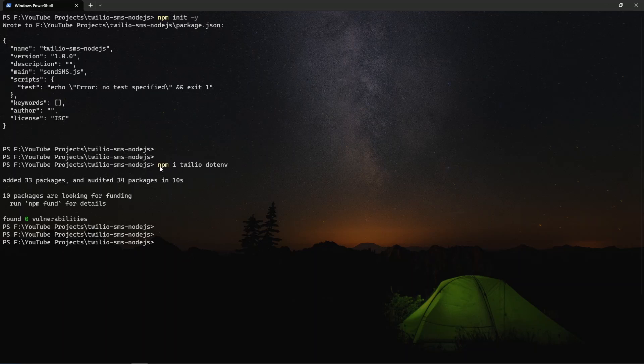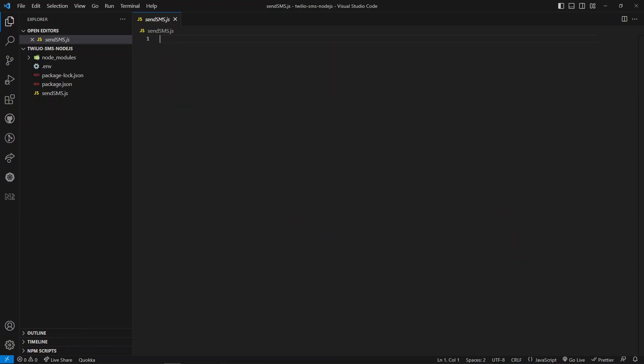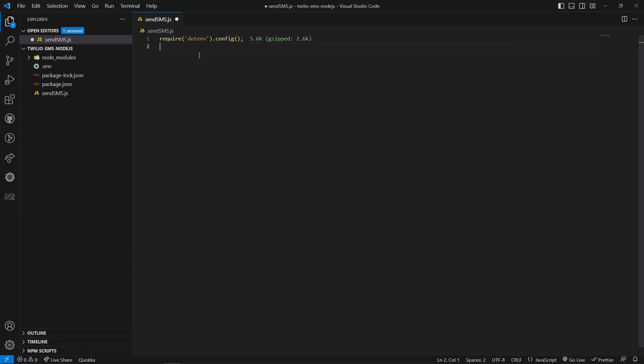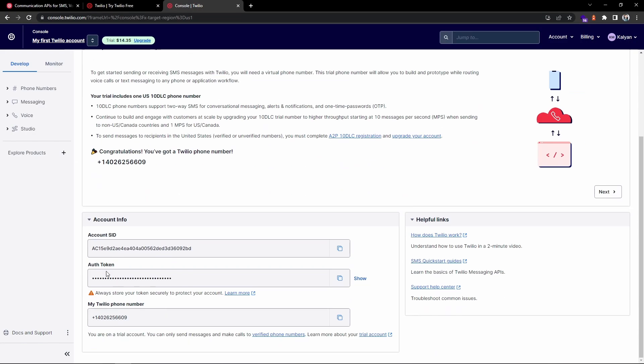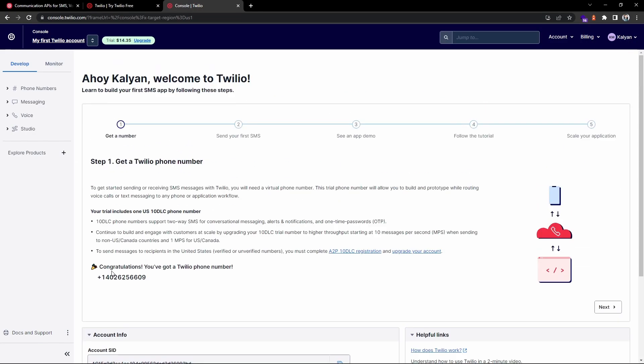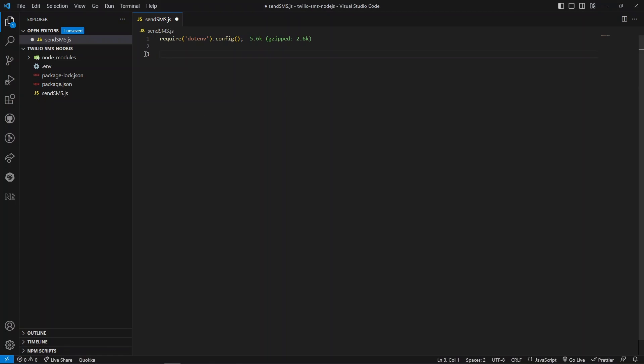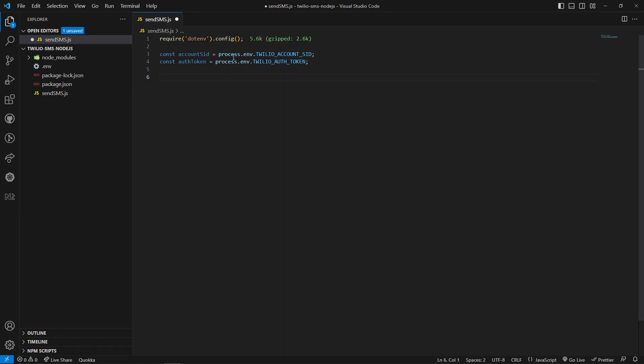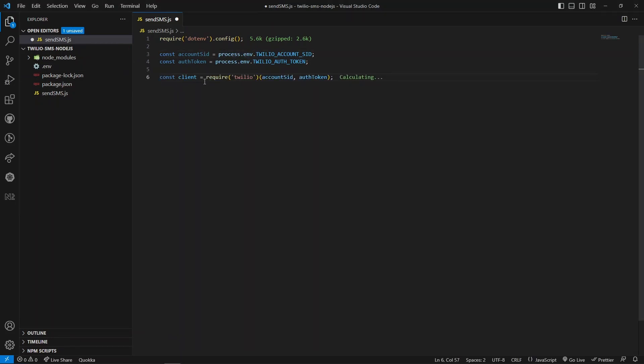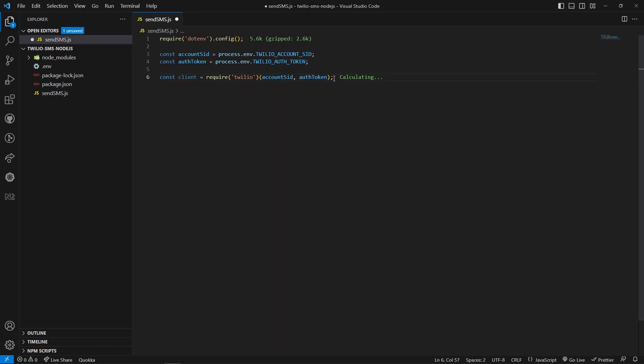The first thing is we need to import the dotenv library so that you can access the environment variables. I have already added my account details like account SID, auth token, and the phone number to the environment variables. Next we need to create these two variables. Here you can see I'm accessing the environment variables. Next we need to create a client object using the Twilio library. Here you can see I'm passing the account SID and the auth token. This expression is called IIFE pattern: immediately invoked expressions.